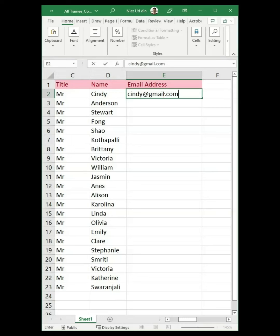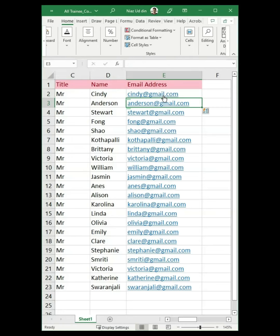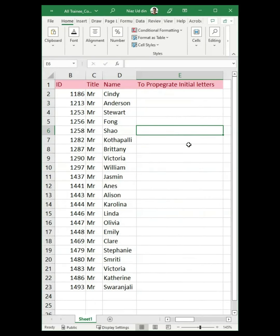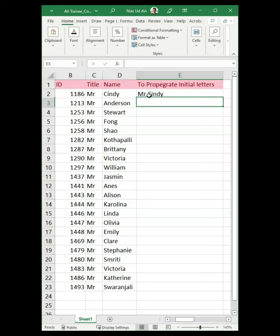You can do the same here. Input the email address manually into the first cell in the column, then press CTRL plus E from your keyboard. Now you have got other cells populated as well.